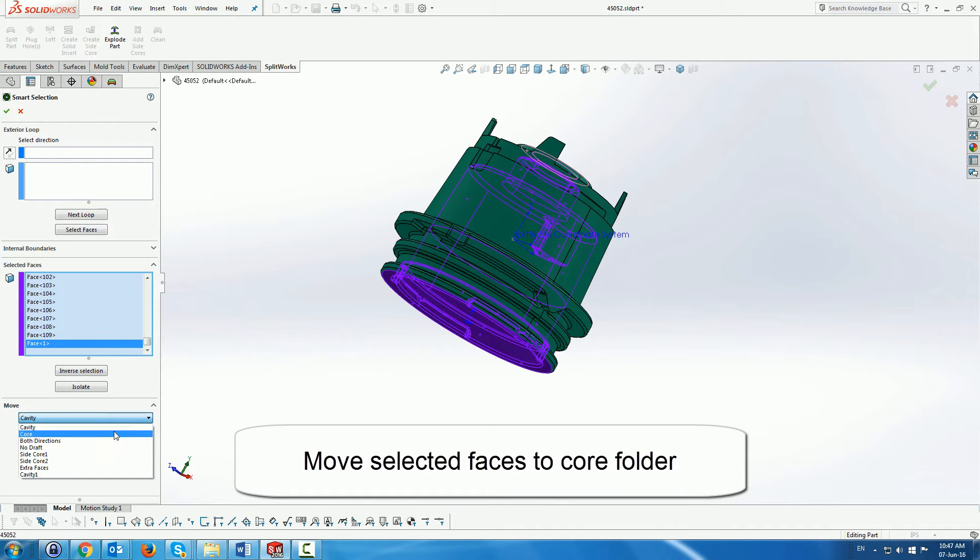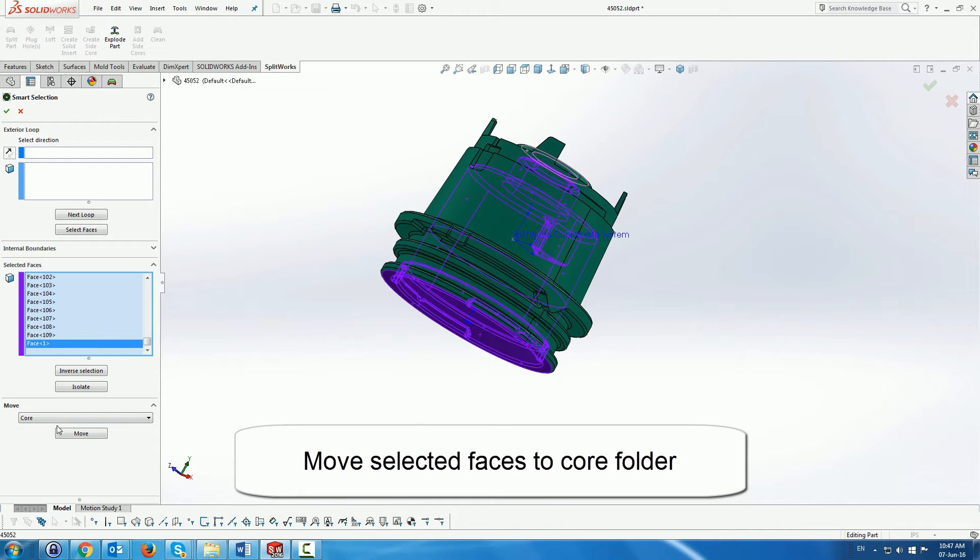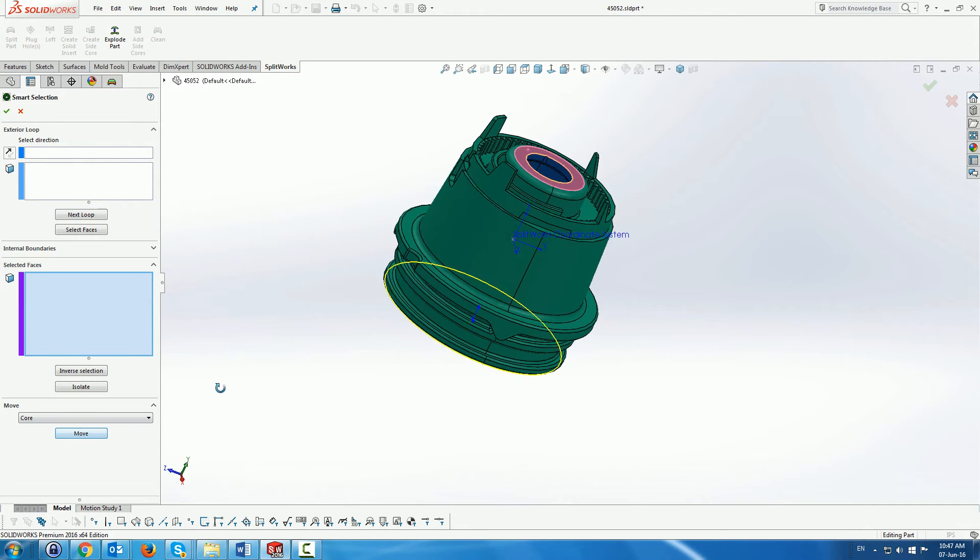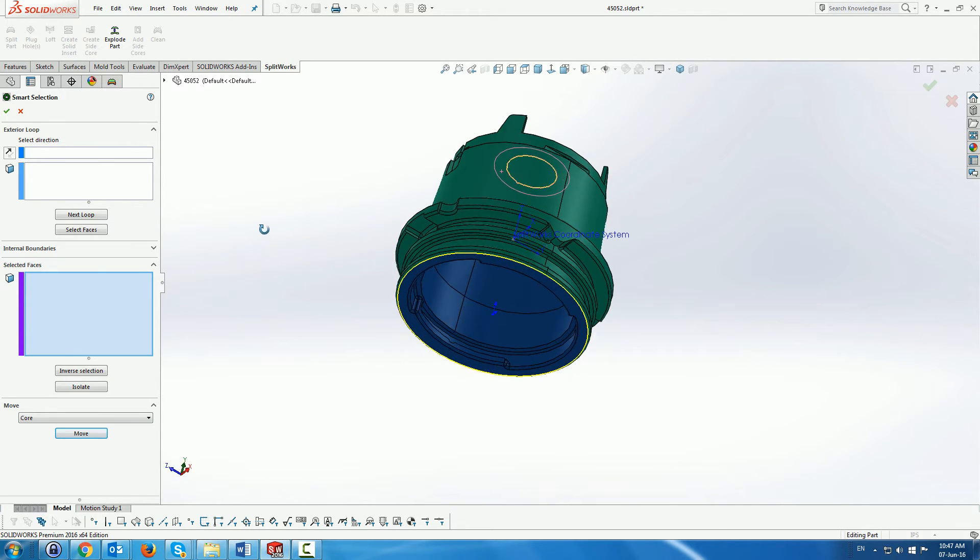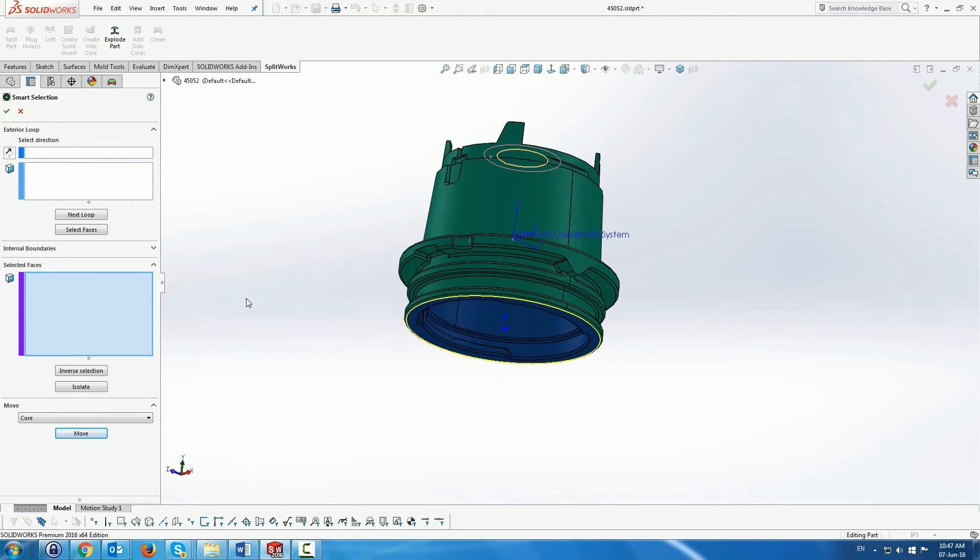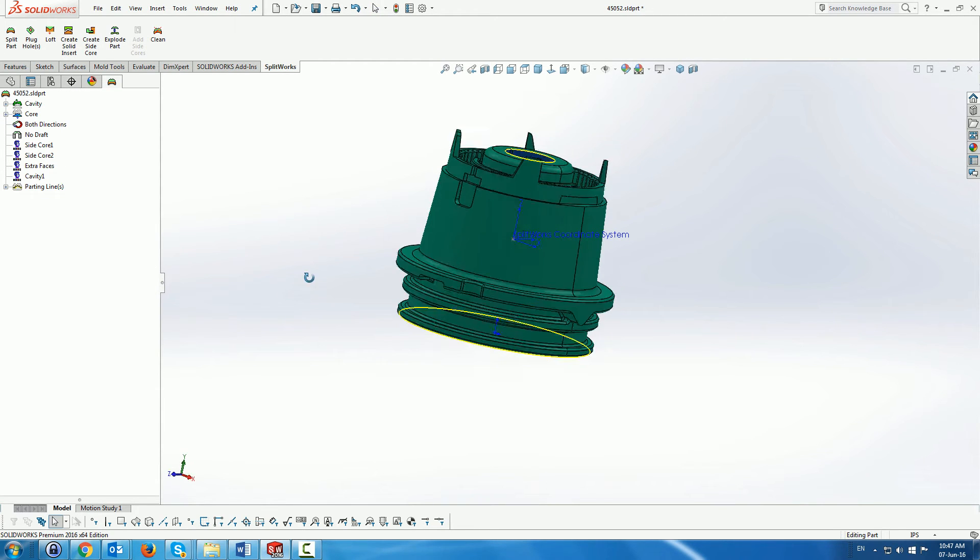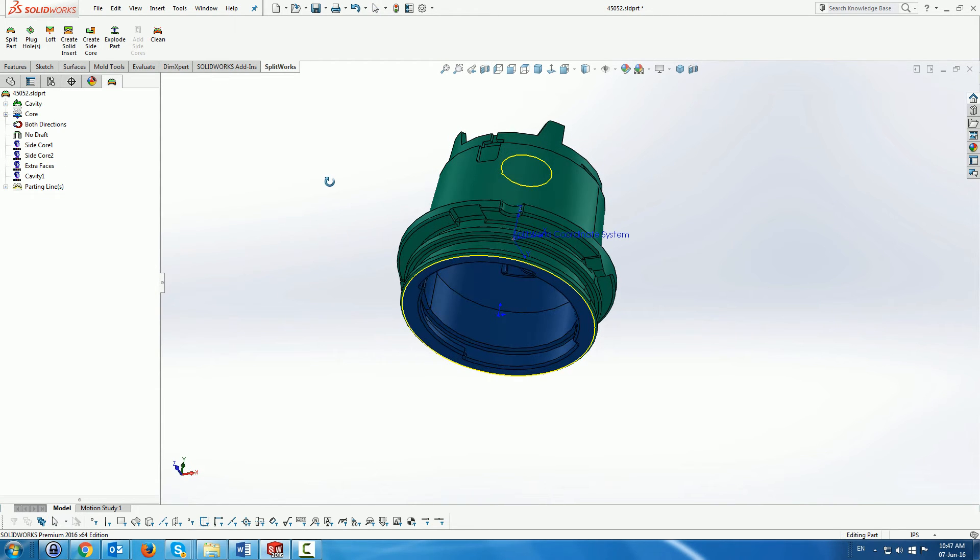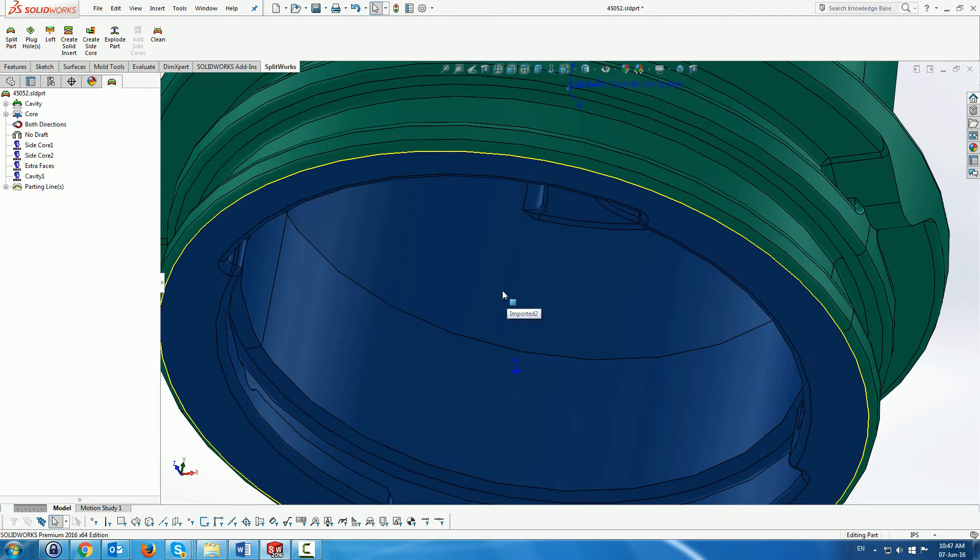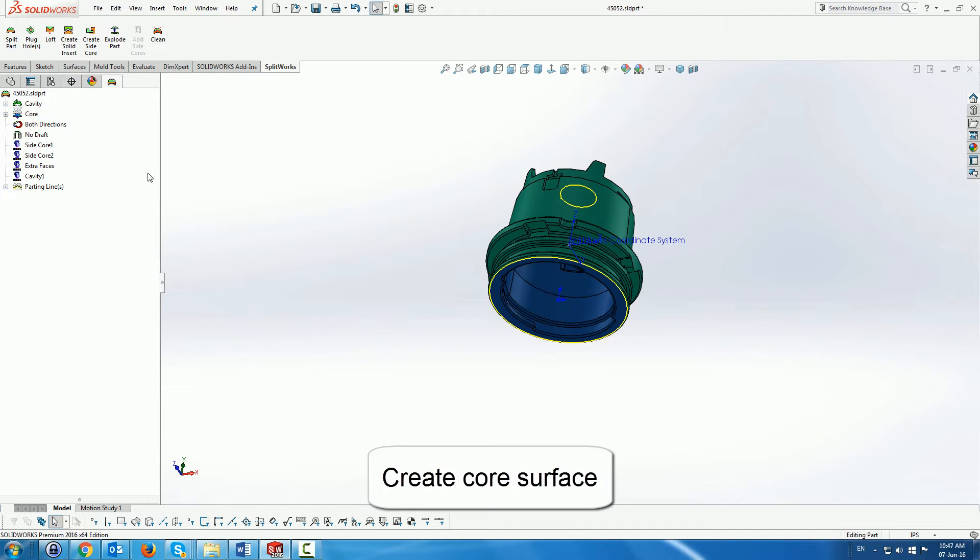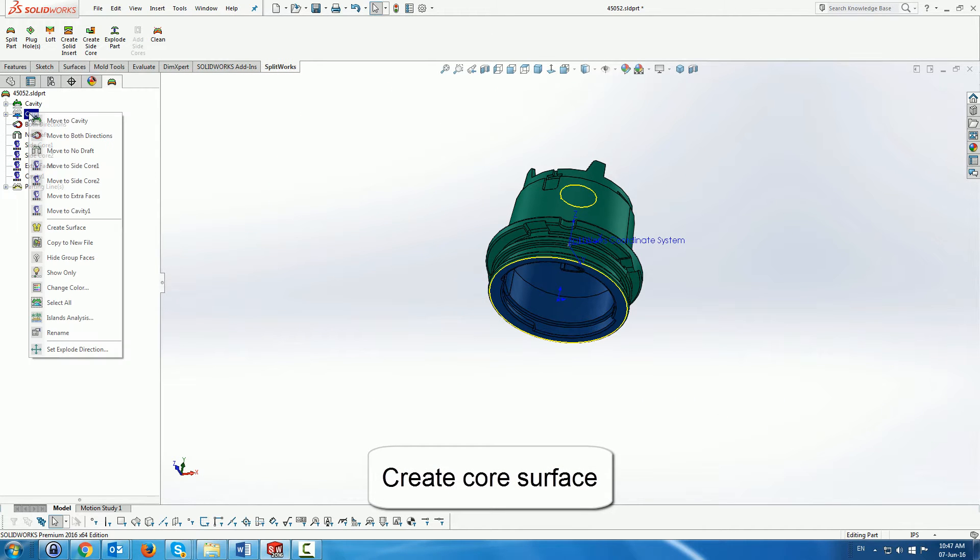We can then use the menu which is move to move all the faces to the core. And you can see now that we now have a well-defined core and cavity according to the yellow parting lines that we can see.